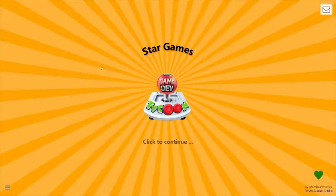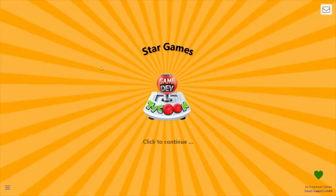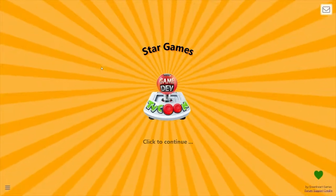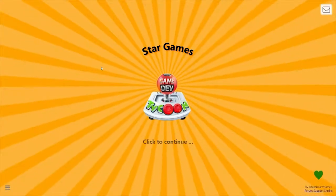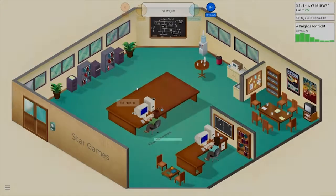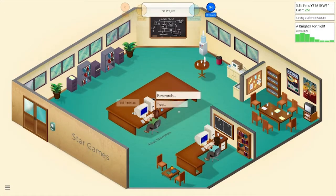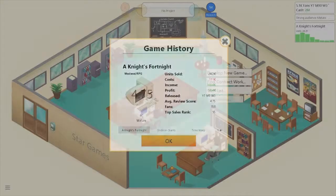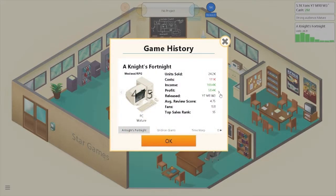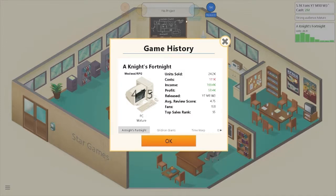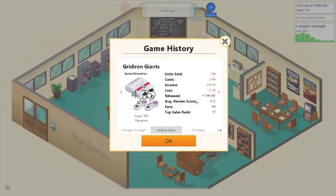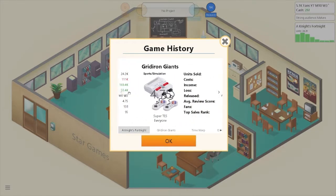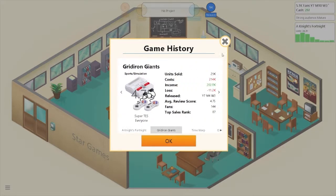Hey guys, it's Danny here, and welcome back to Game Dev Tycoon. Last time we had two games that didn't do too well. Let's look at Game History. Knight's Fortnite is still selling, didn't do too well. Oh wait, Mature Audience, how did it not sell well? We actually did make profit. We're still making profit. And Gridiron Giants didn't do too well. Both of them had 4.75.